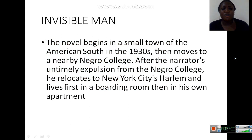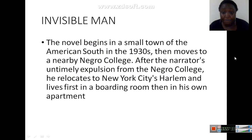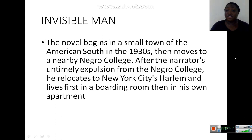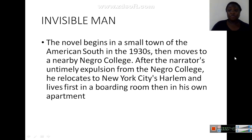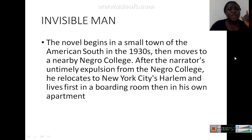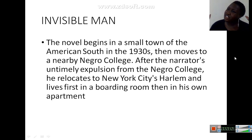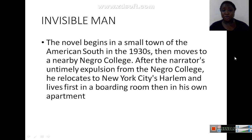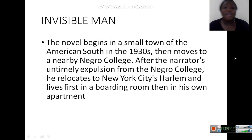The novel begins in a small town in the American South in the 1930s, then moves to a nearby Negro college. After the narrator's untimely expulsion from the college, he relocates to New York City, Harlem, and lives first in a boarding room, then in his own apartment. When you hear 'American South,' the first thing that comes to mind is racial oppression, segregation, discrimination, and inequality.